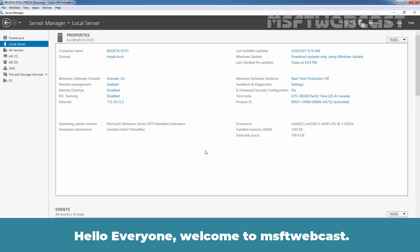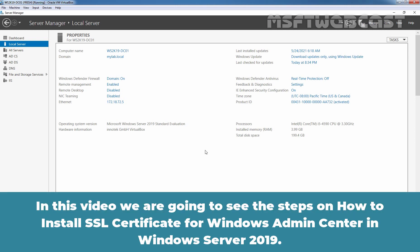Hello everyone. Welcome to MSaptive Webcast. In this video, we are going to see the steps on how to install SSL Certificate for Windows Admin Center in Windows Server 2019.